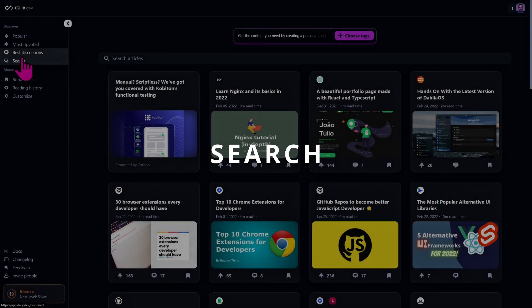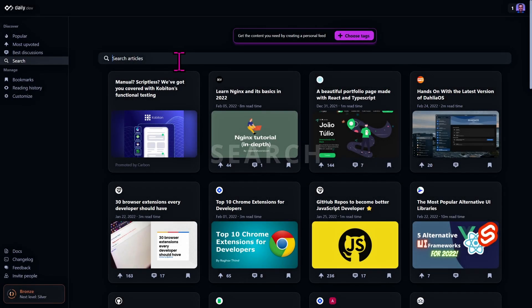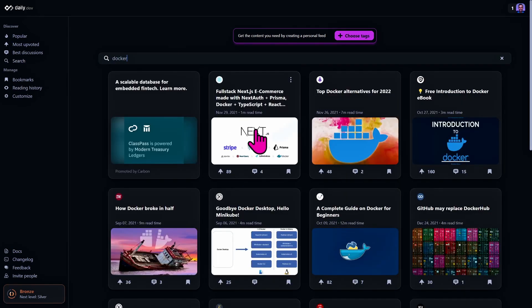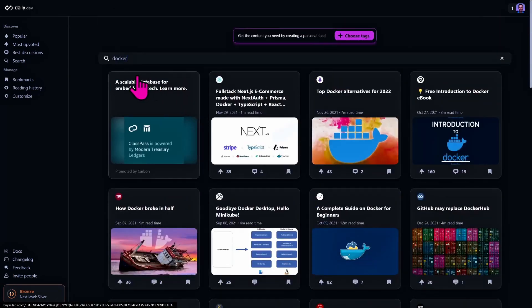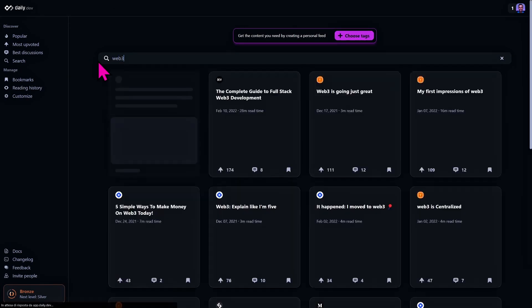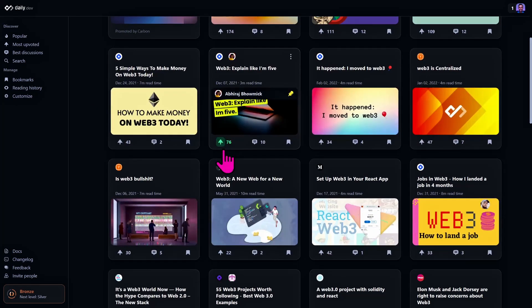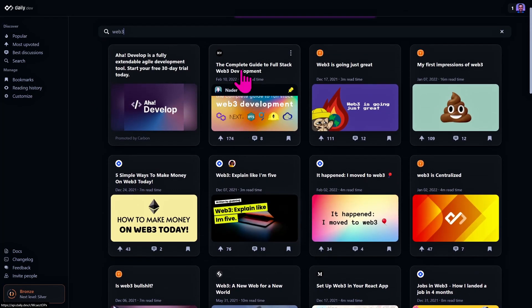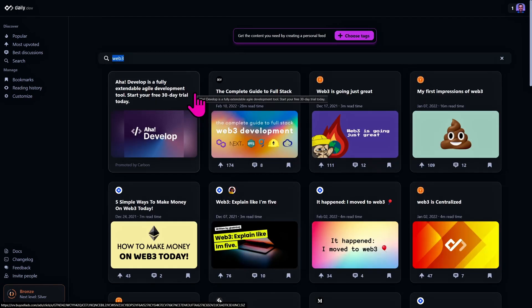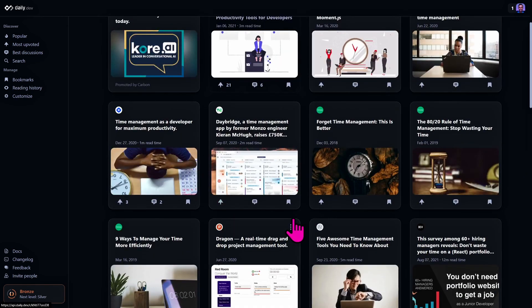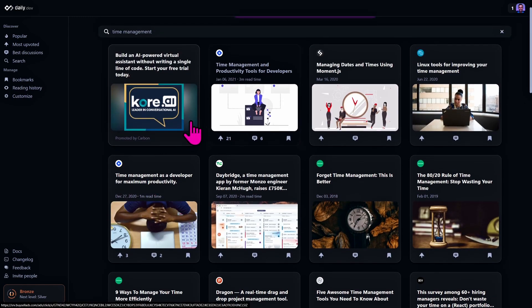At the bottom of this menu we have the search functionality, and of course you can search among articles. For example Docker and you see a list of Docker articles, or you can look for Web3. Here we go, we have a lot of articles. You can also look for things like time management and we have a list of articles. So this feature can be very handy.